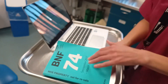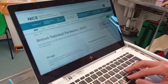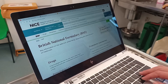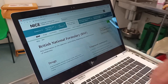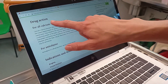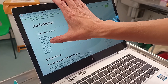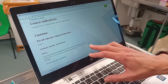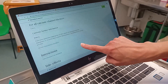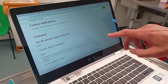You can either look it up in the paper BNF or you can look it up in the app or online. All you need to do is search for amlodipine and the monograph comes up. You can click on drug action - it tells you it's a calcium channel blocker. Click on contraindications and it gives you them here. So again, cardiogenic shock is the first one.